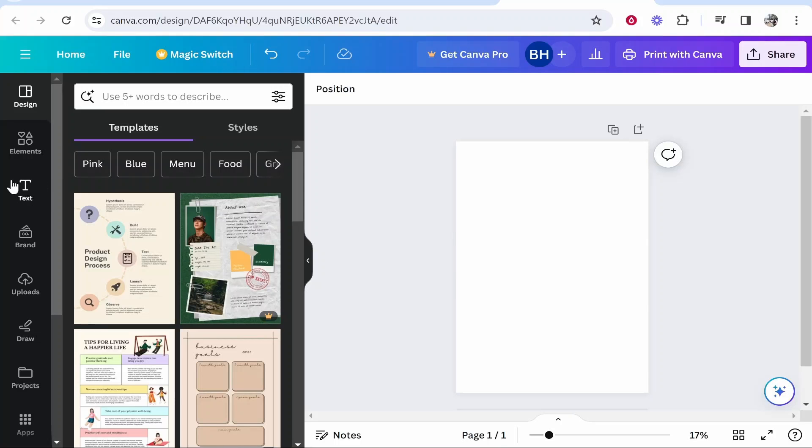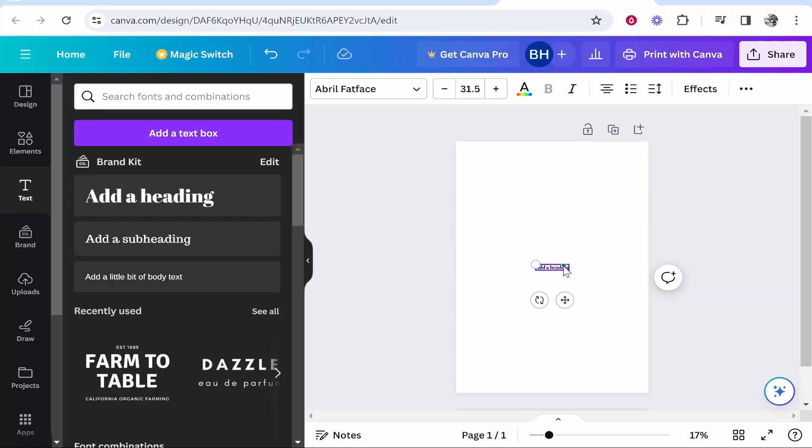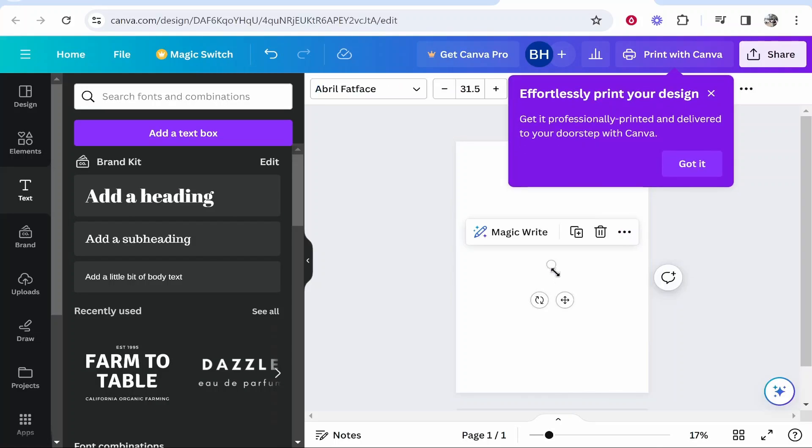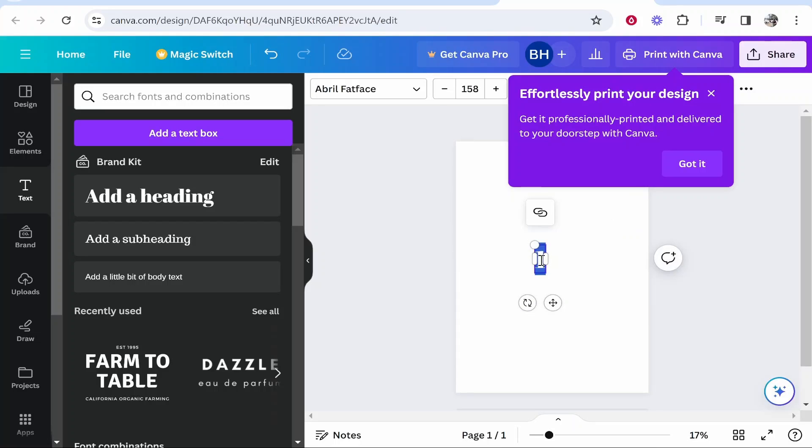So you want to go to the text tool, then add a heading. What we can do here is delete all of this and just type in one. Type in one and obviously you can change the font depending on what you want this to look like.